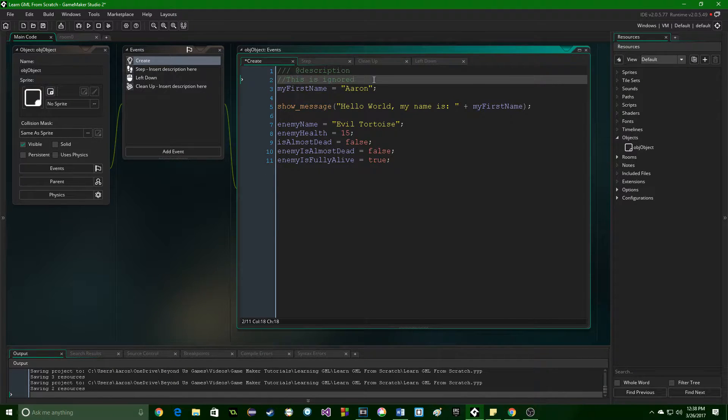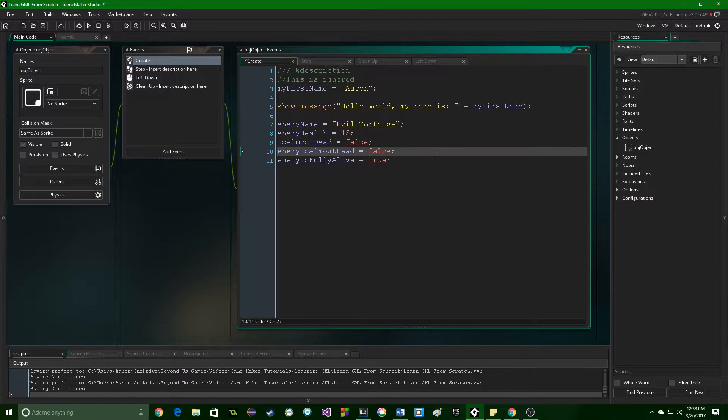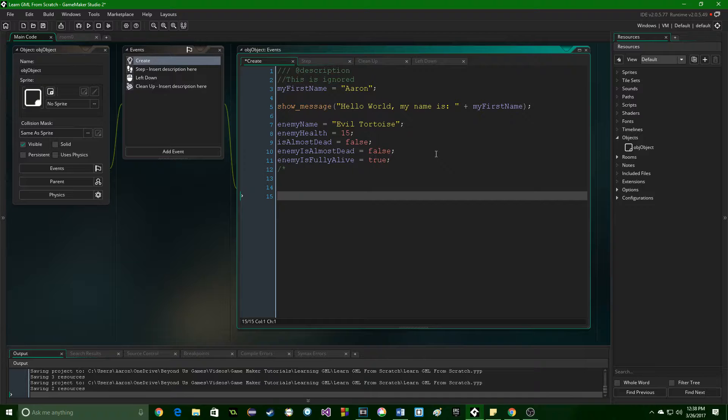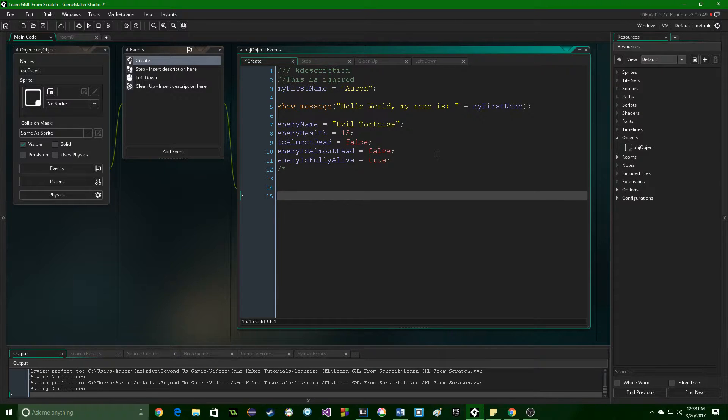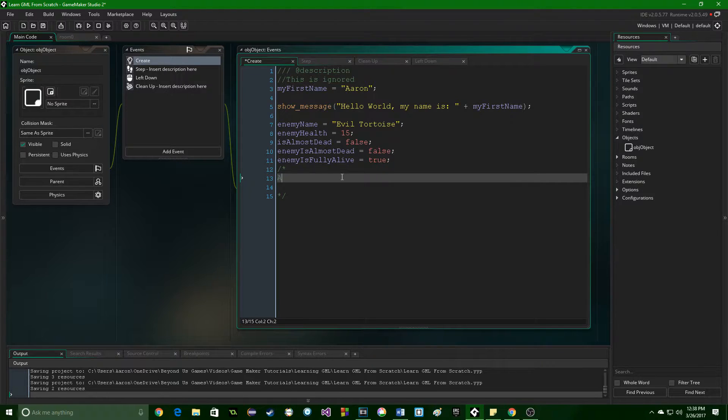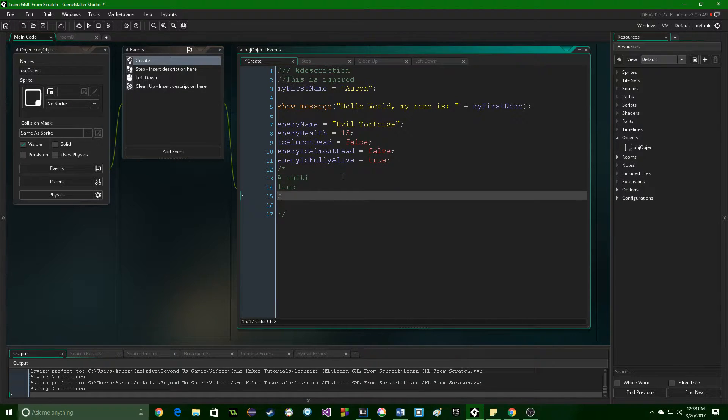Now if you want to do a multi-line comment, you can do a slash and an asterisk, and then you can do as many lines as you want, and then just follow it up with another asterisk and a slash. So this is a multi-line comment.